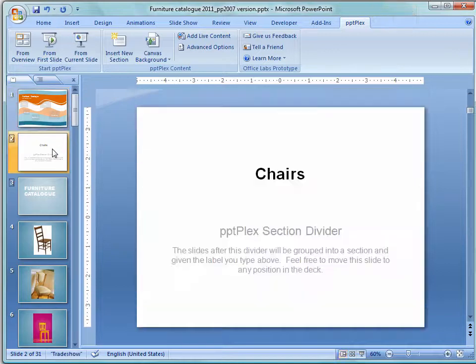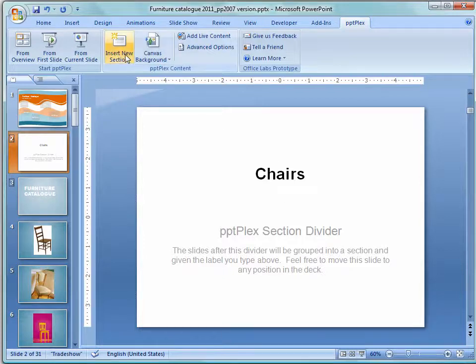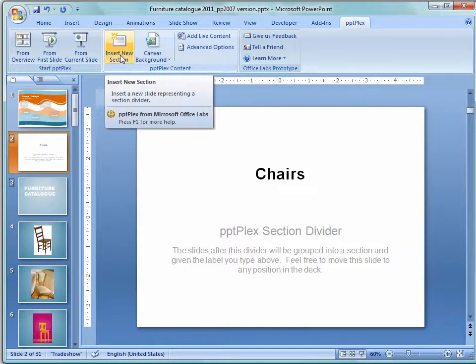The word chairs is coming from this section divider that I've added to this presentation. In PowerPoint 2010 you can add sections natively. In PowerPoint 2007 you can't do that so PowerPoint Plex has an Insert New Section tool.